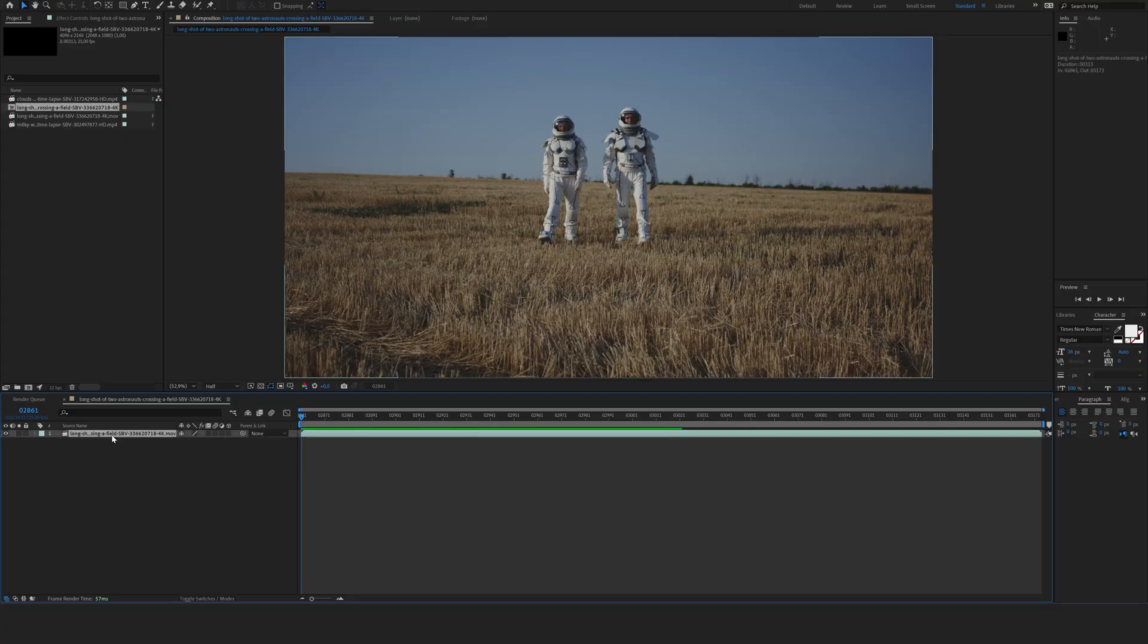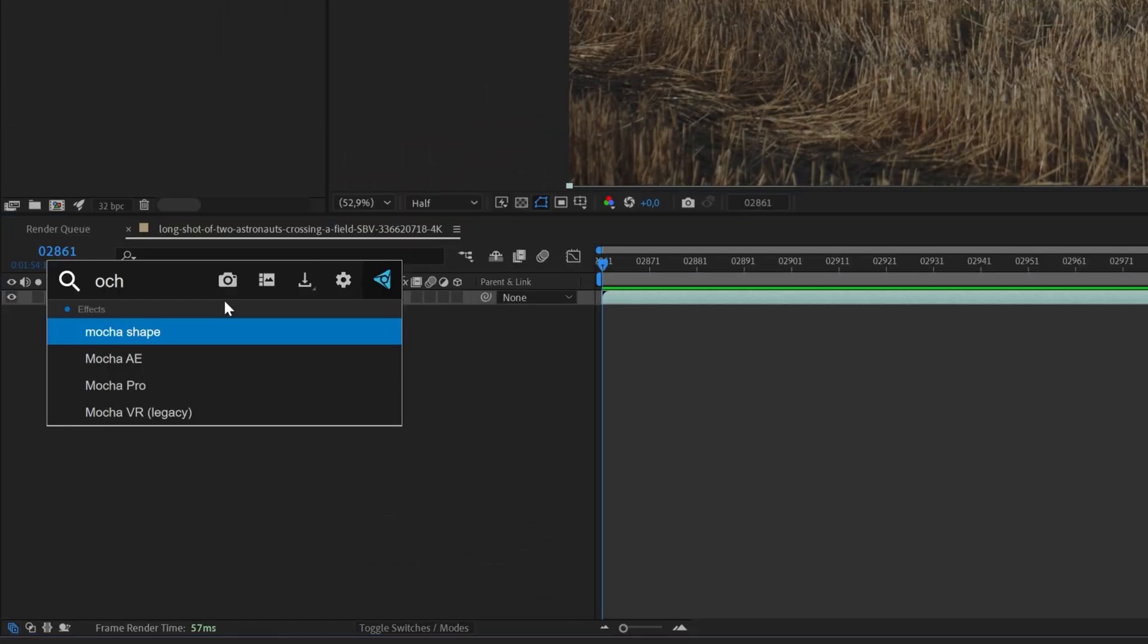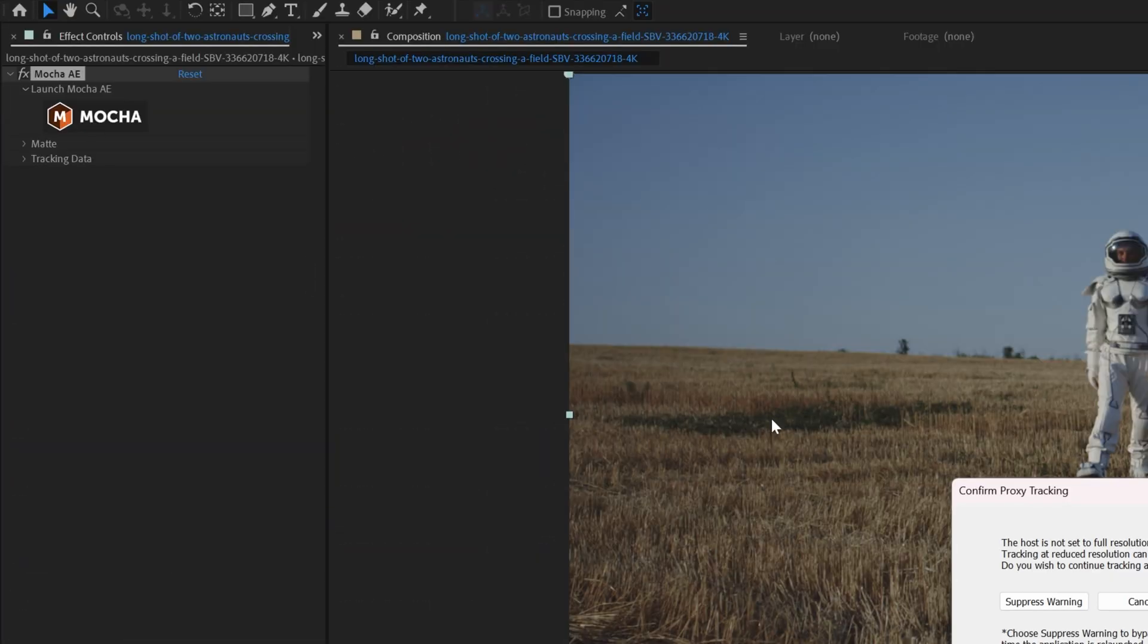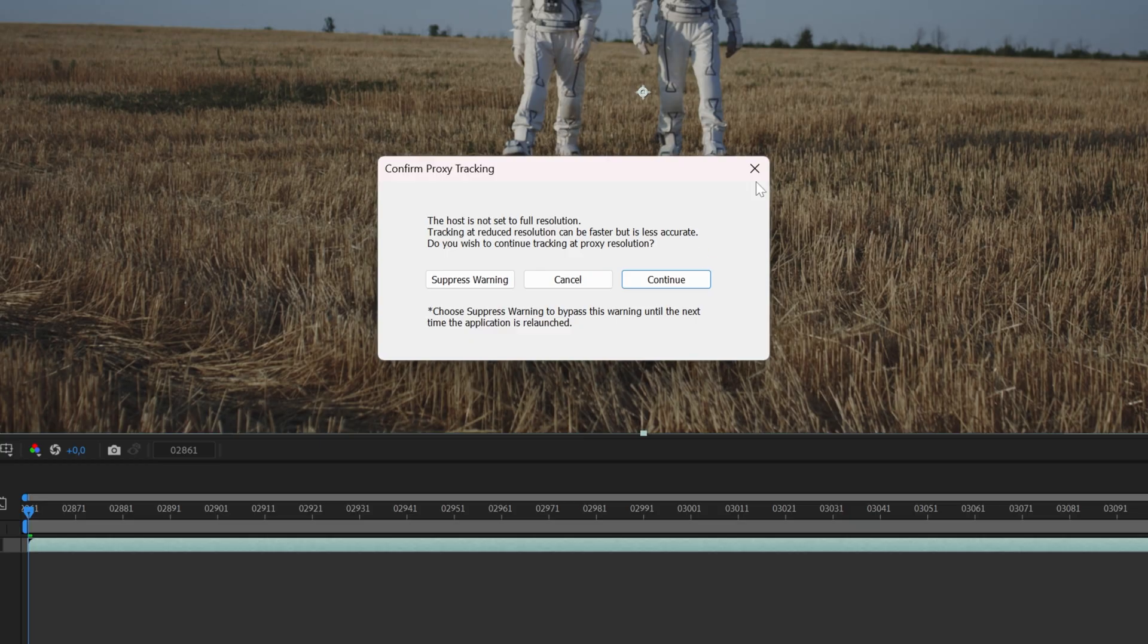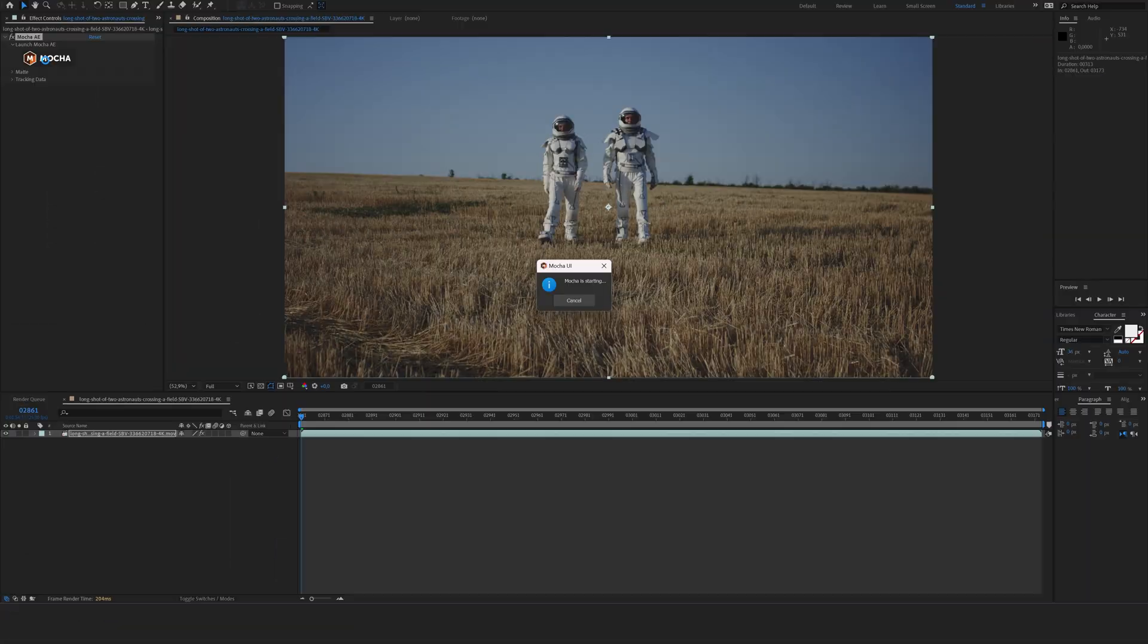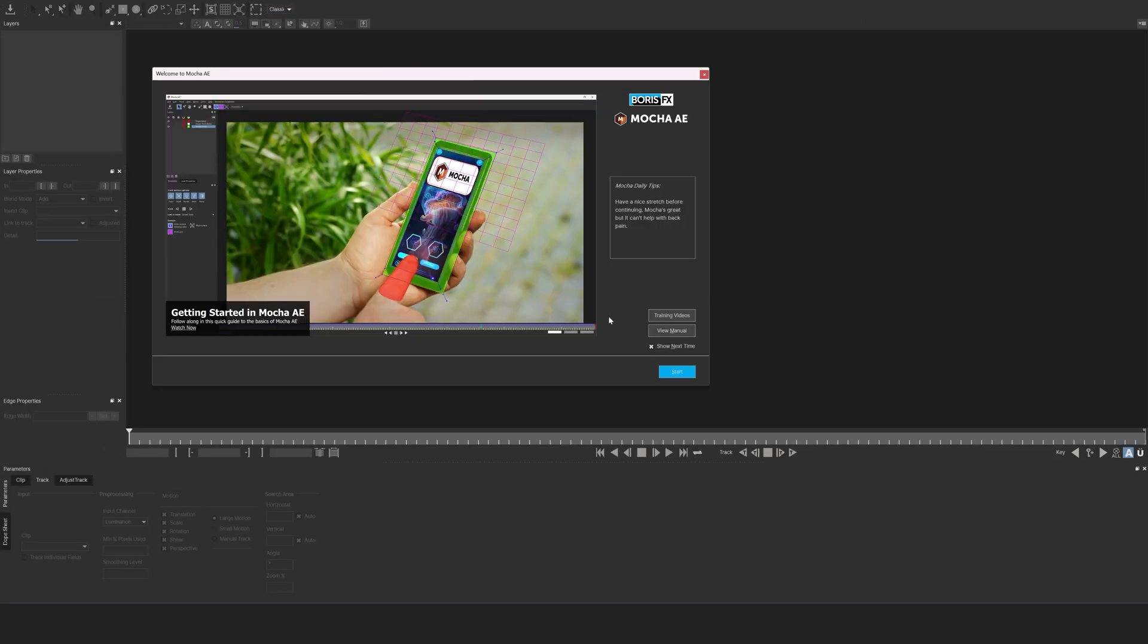So what we're going to do is click on our footage and we're going to add the Mocha AE effect. I'm going to open it by clicking on the logo, making sure that your resolution here is set to full. We're going to click then again on the logo and that will start Mocha AE.